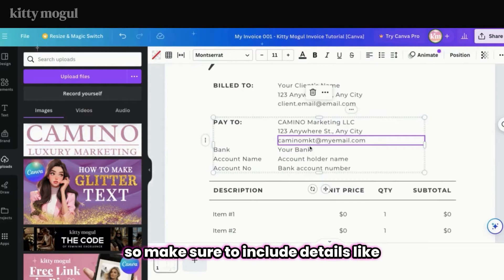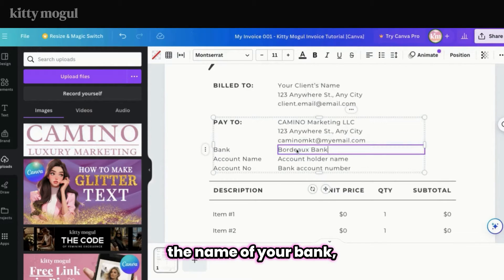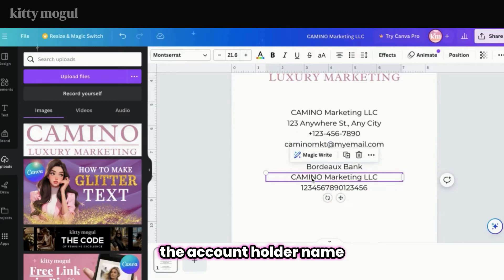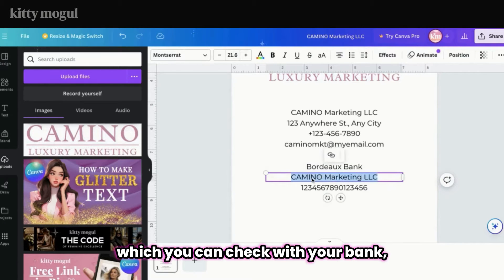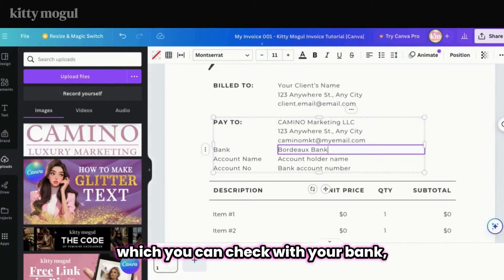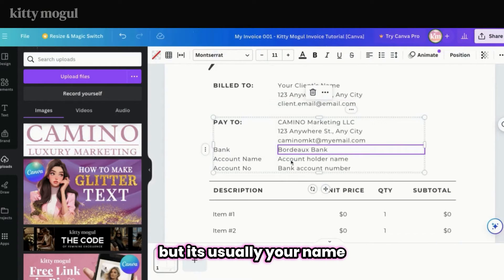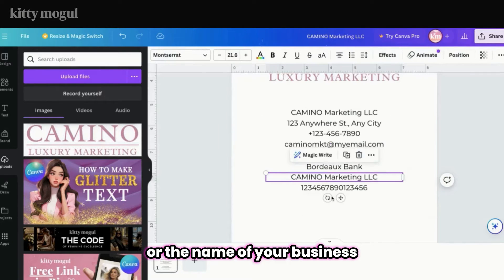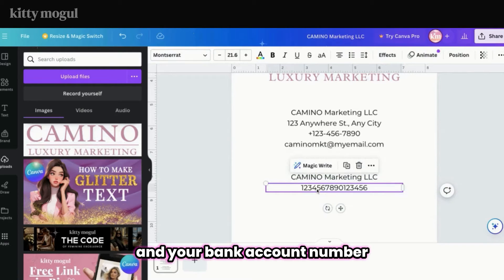Then copy and paste your payment information, which is what your client will use to pay for this invoice. Make sure to include details like the name of your bank, the account holder name — which is usually your name or the name of your business — and your bank account number.